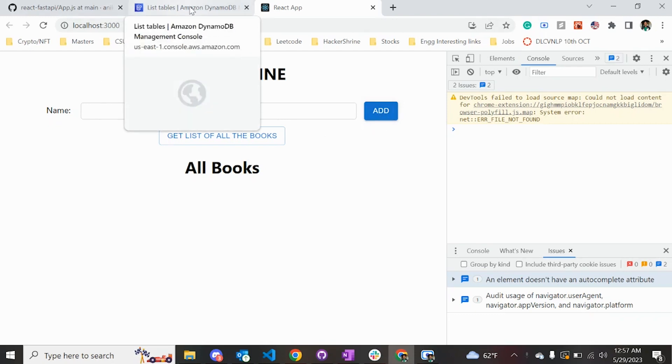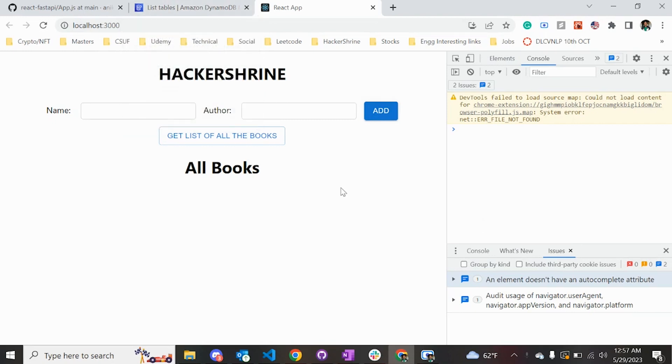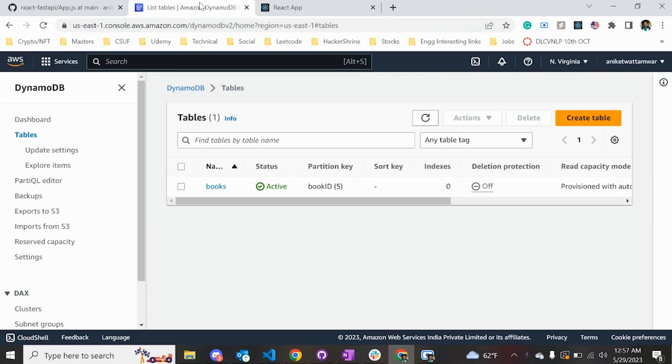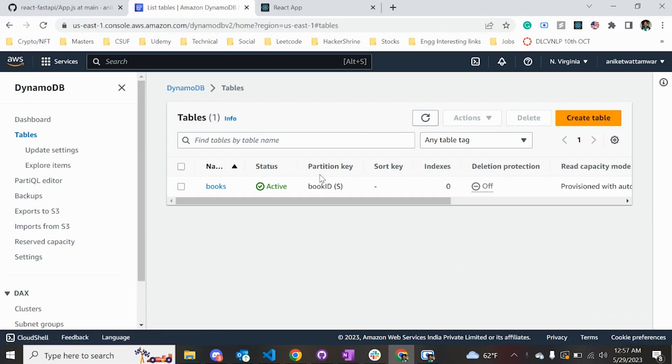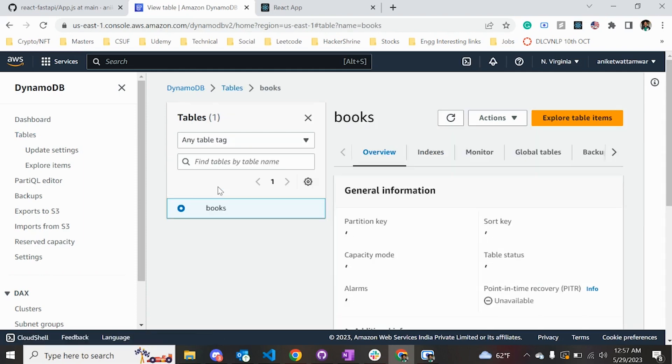After clicking the button 'add', it goes to the DynamoDB table and adds the books. If you click 'get the list of all books', it's going to list all the books from the table. The DynamoDB database has one table. You can simply create one table by clicking this button and providing the partition key - in this case it's a book ID.